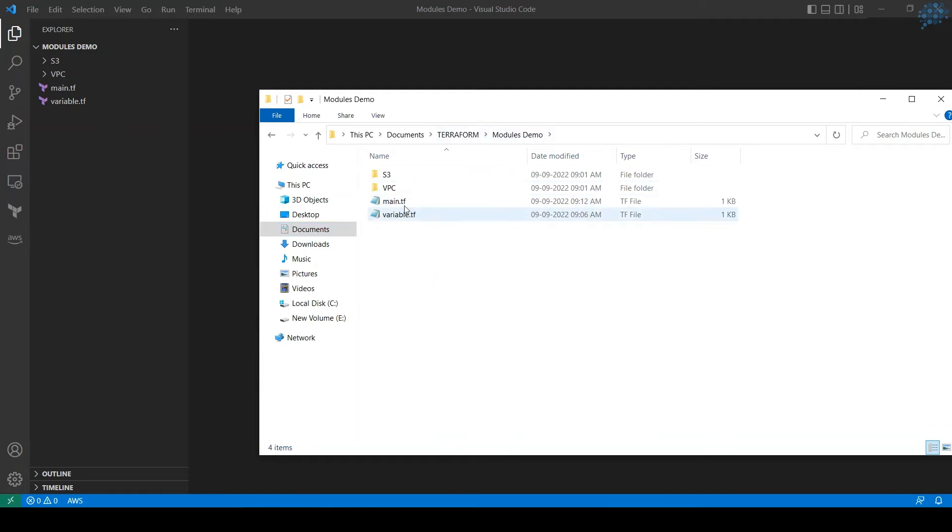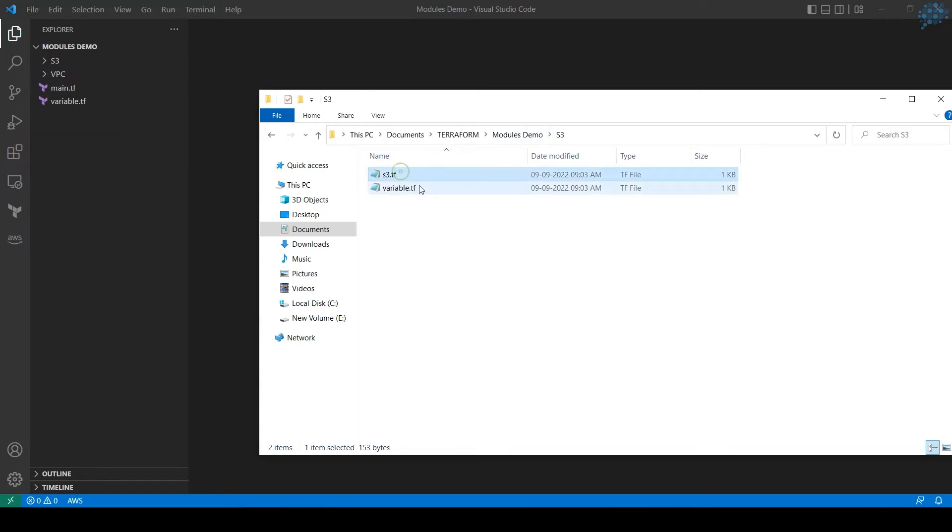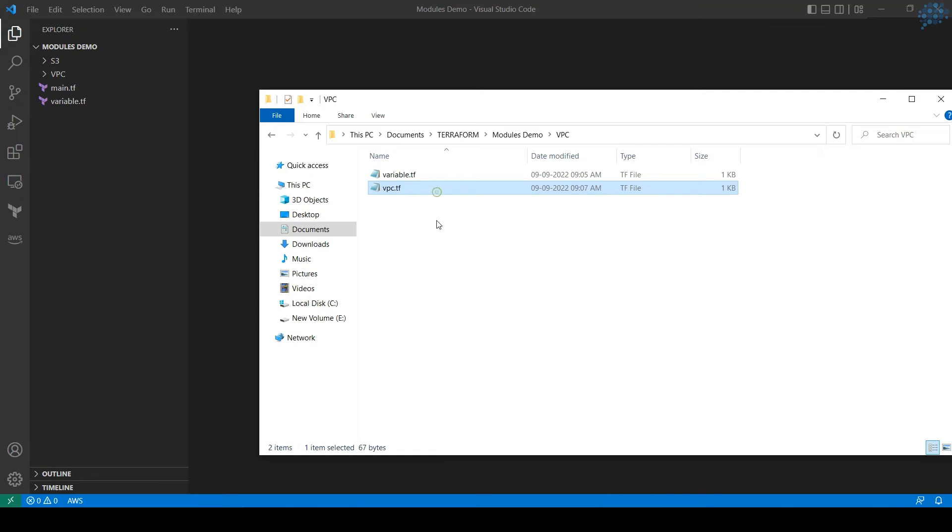For S3, I have S3.tf and variable.tf. For VPC, I have vpc.tf and variable.tf. I'll show the same in VS Code.